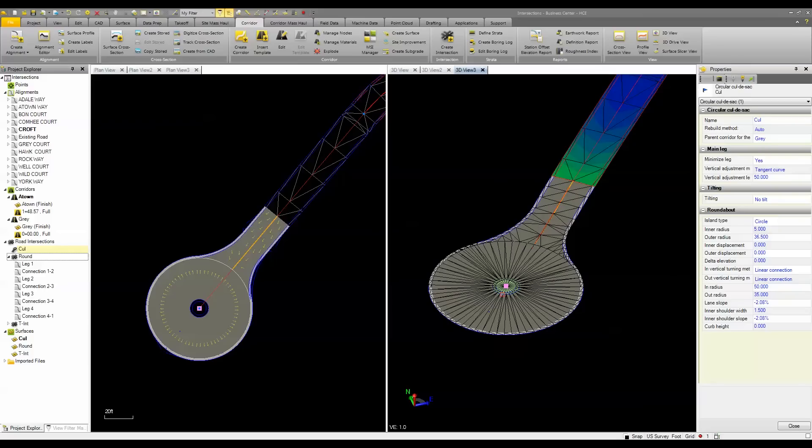So to find out more about Trimble Business Center Heavy Civil Edition and the intersection functionality, contact your local SciTech dealer.